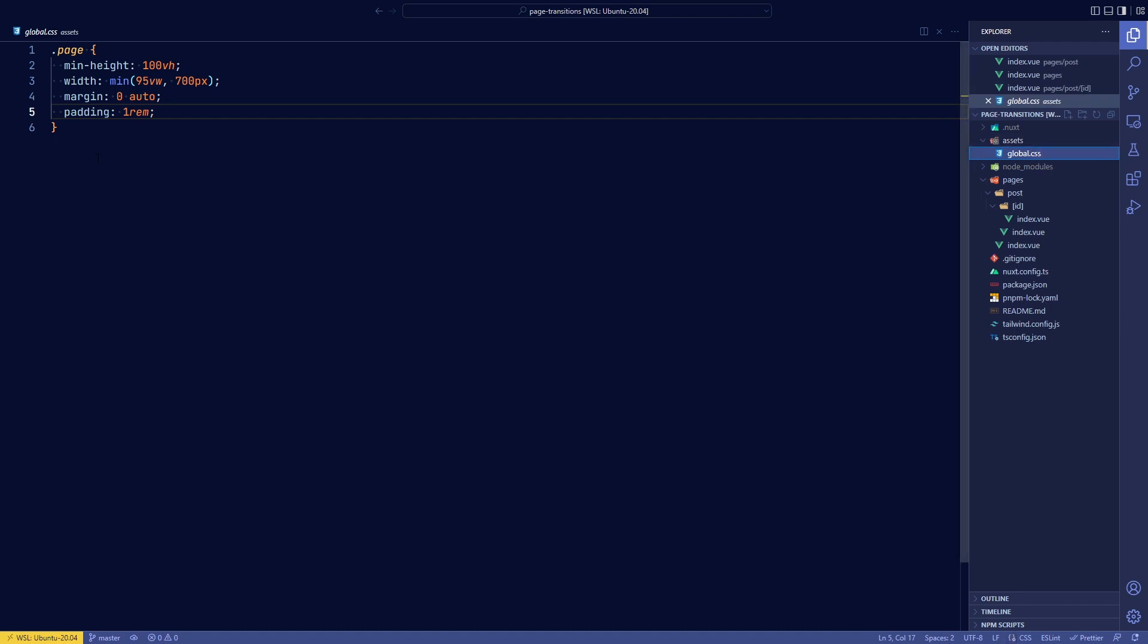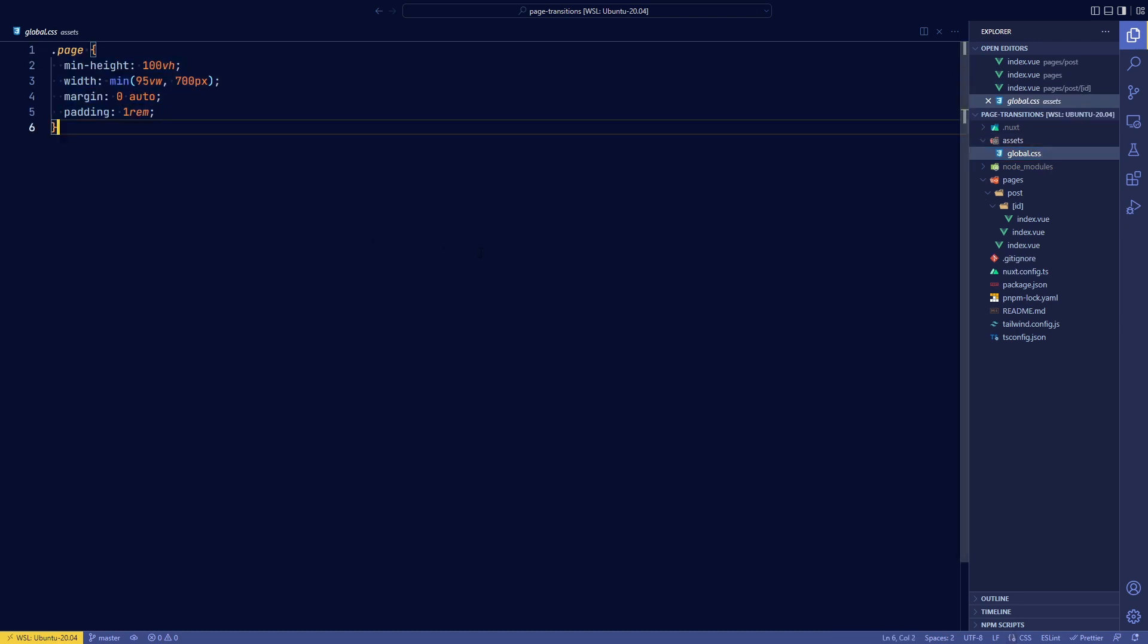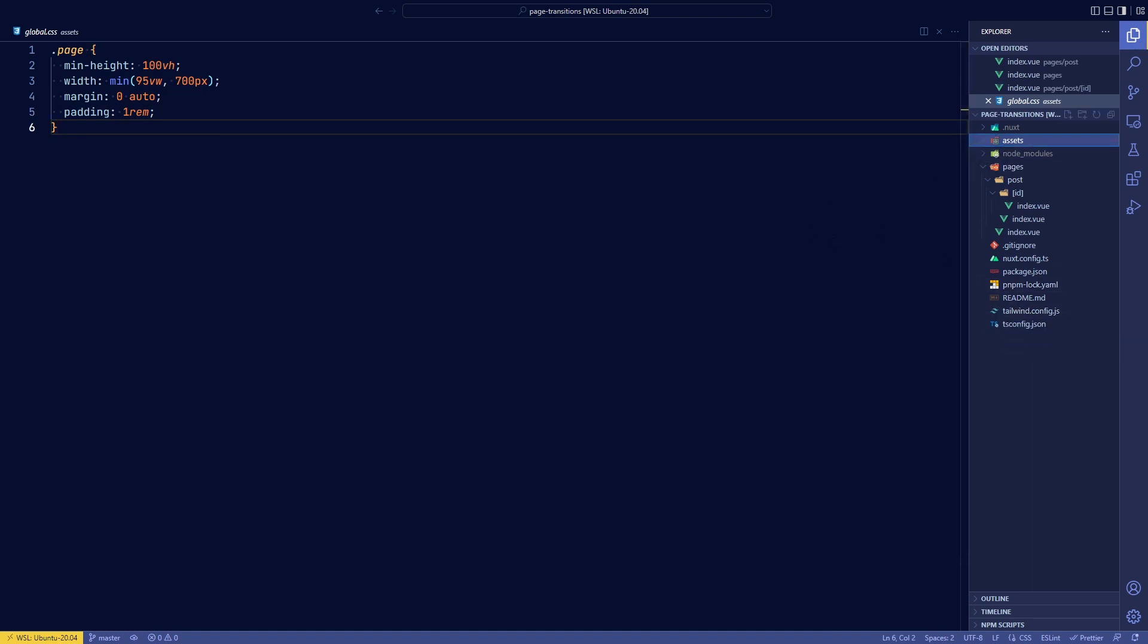In global CSS, I've specified just a little bit of CSS to make it look better so that we can see the transitions. And then we've added tailwind for some easier styling.